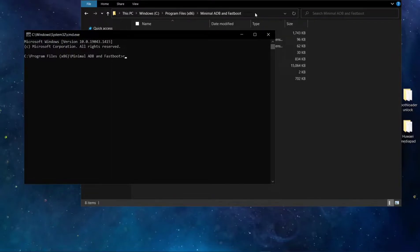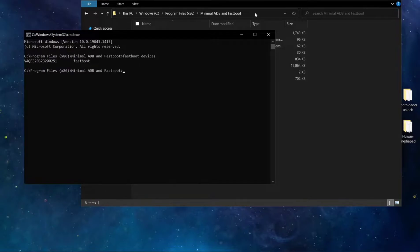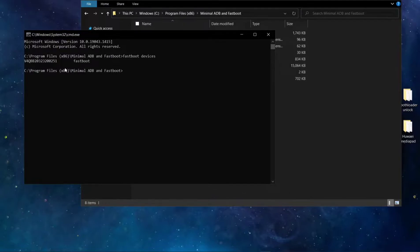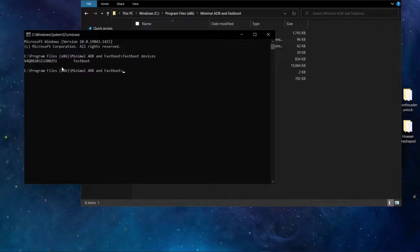Type fastboot devices. As you can see here, the serial number is showing. That means my phone is connected with my laptop. If your phone is not connected, it will not show any serial key here. So check either your cable is the problem or you don't have the driver.